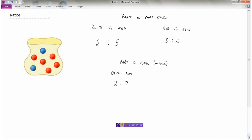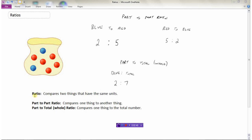So to summarize: a ratio compares two things that have the exact same units — here we're talking about marbles. A part-to-part ratio compares one thing to another thing, like blue marbles to red marbles. A part-to-whole ratio is when we compare one thing to the total number of things, like in this example where we did blue to the total number of marbles — two blue marbles for every seven marbles in the bag.